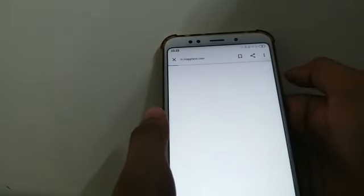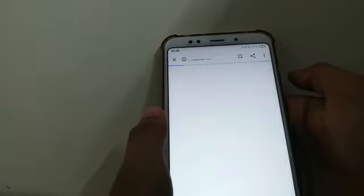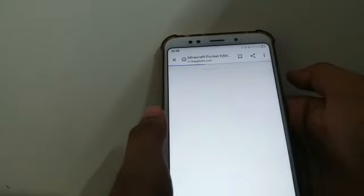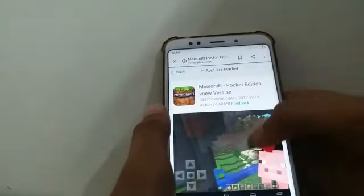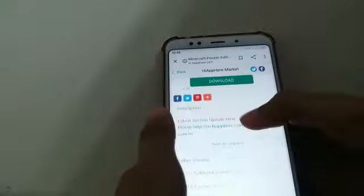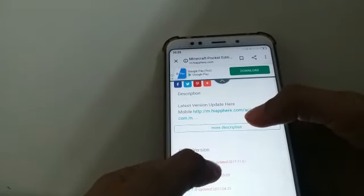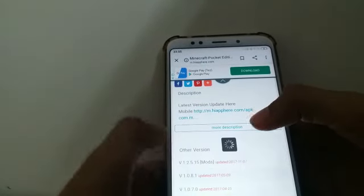The link is in the description, so that will open the same link. You can go to the website and you can see it with a few slides. Then you click on version 1.2.